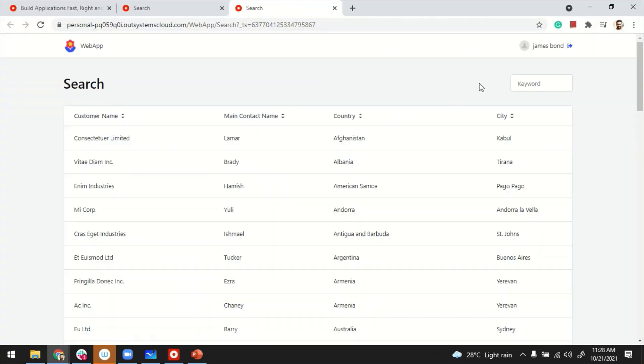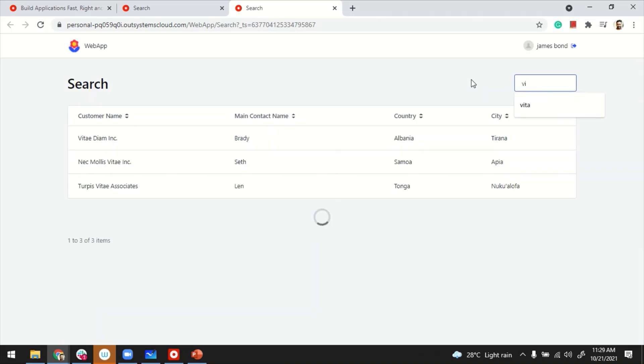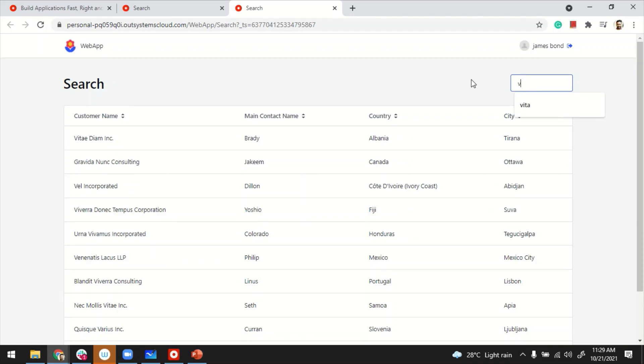So I'm launching it again. Now the Search button is gone, and as I type, the query is getting triggered automatically.